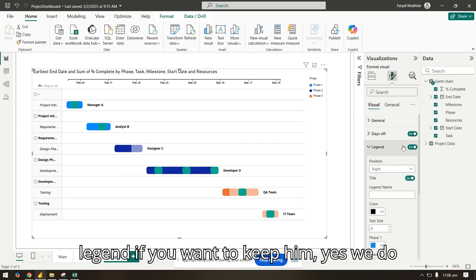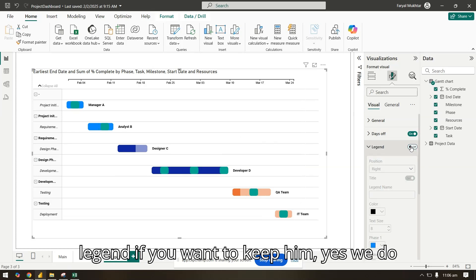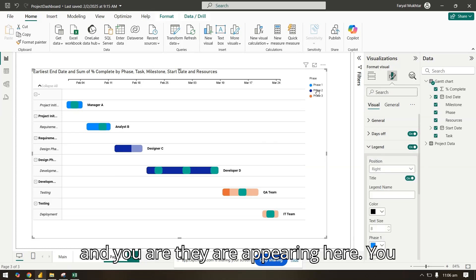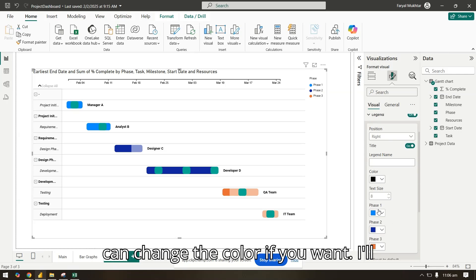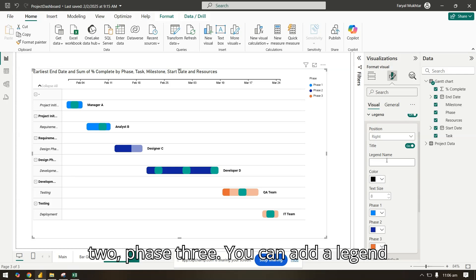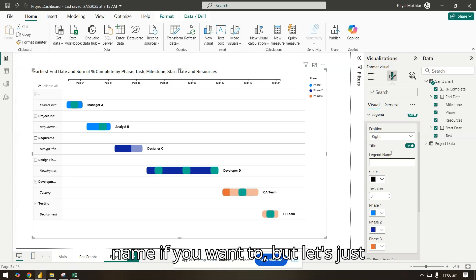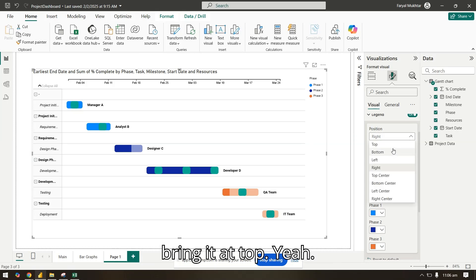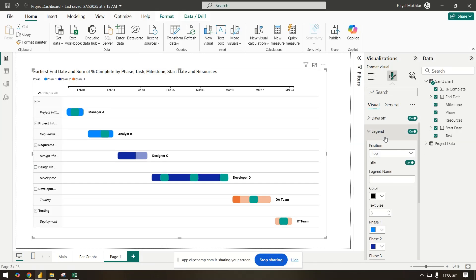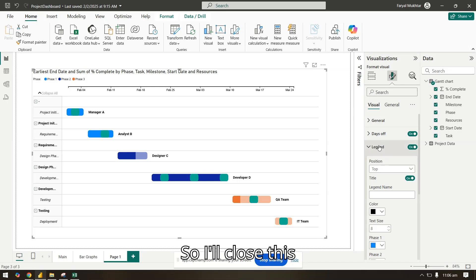Also in the legends, if you want to keep them, yes we do, and they are appearing here. You can change the color if you want. I'll just leave it as it is. Phase one, phase two, phase three. You can add a legend name if you want to, but let's just bring it at top. So I'll close this.